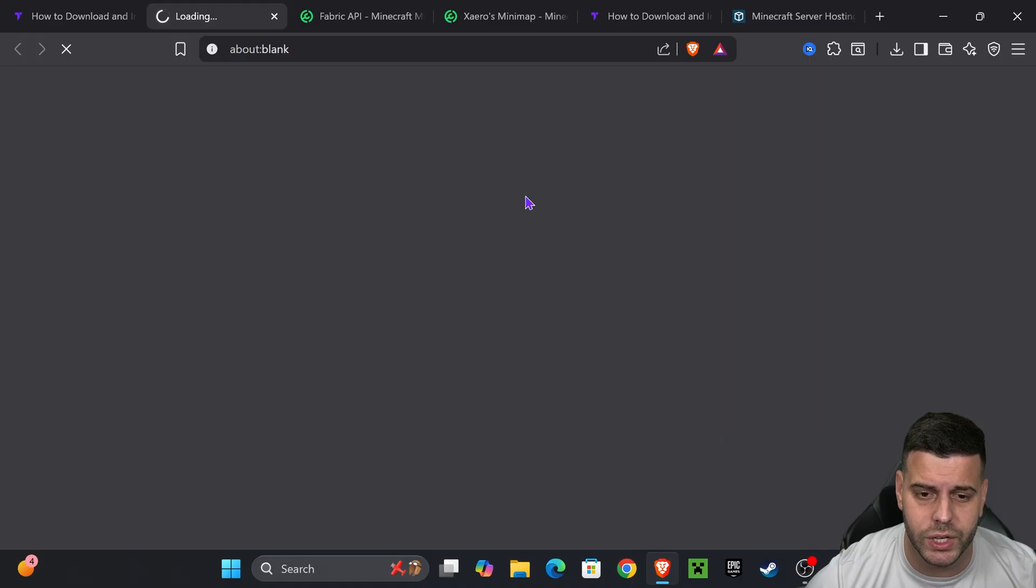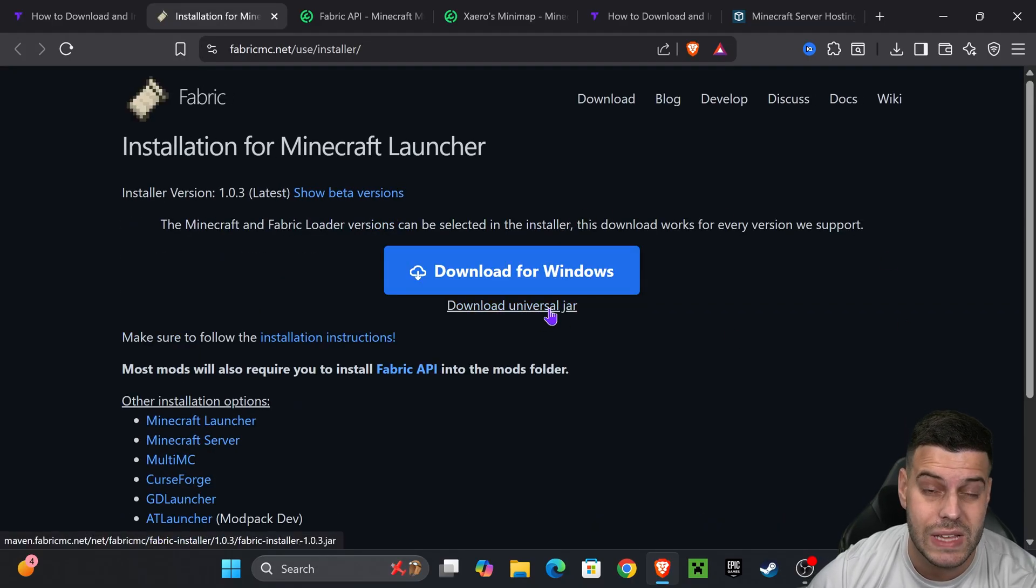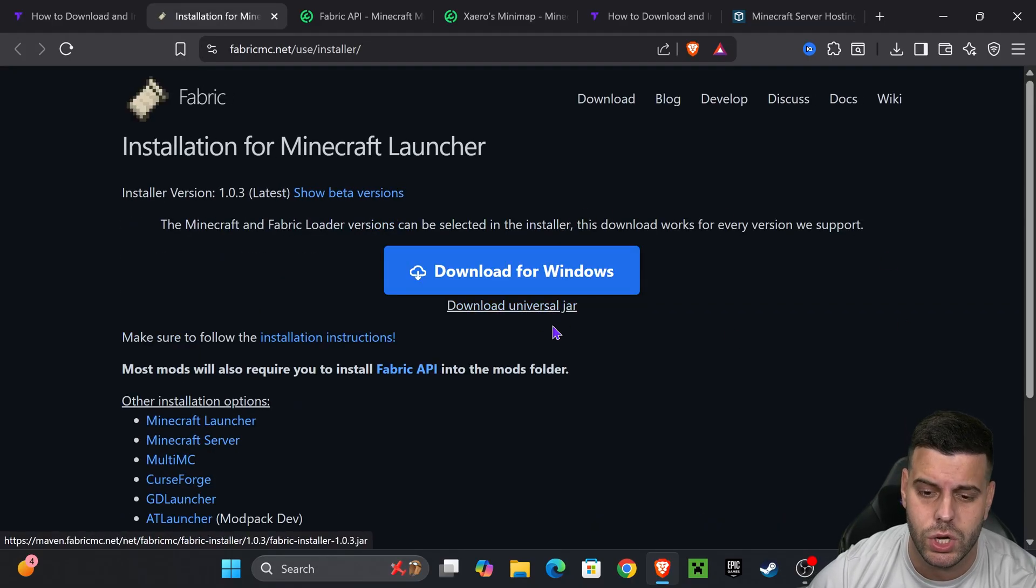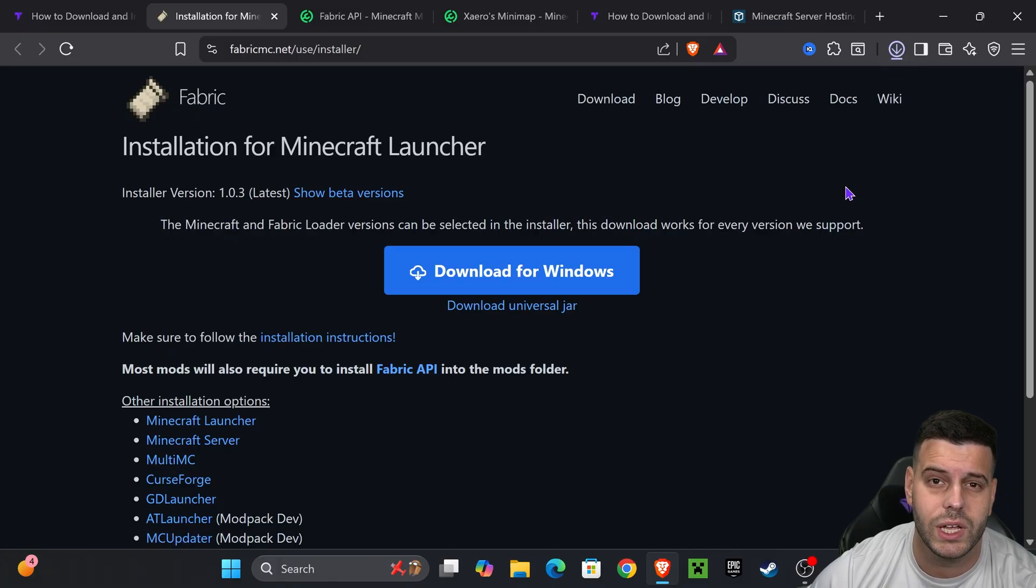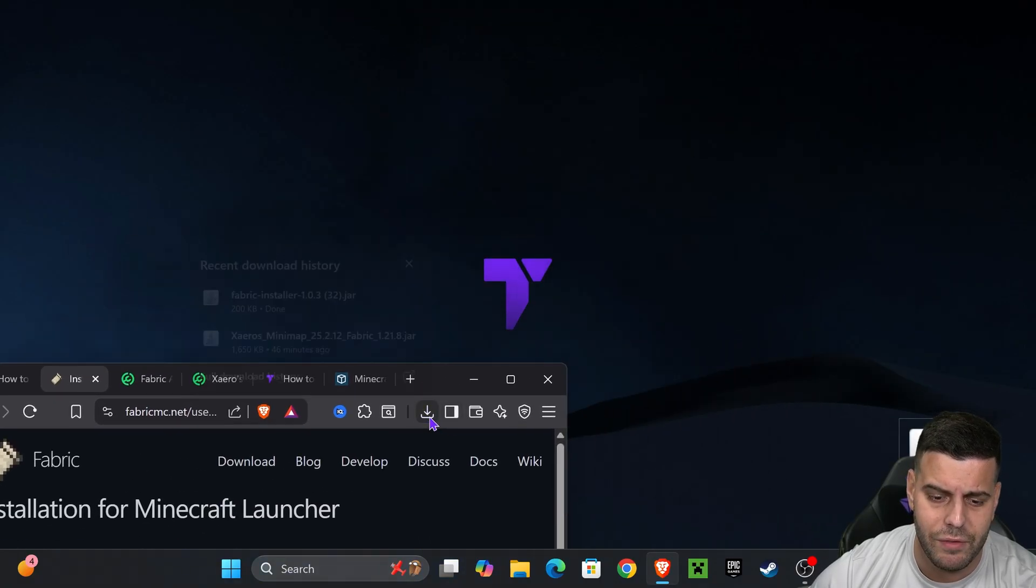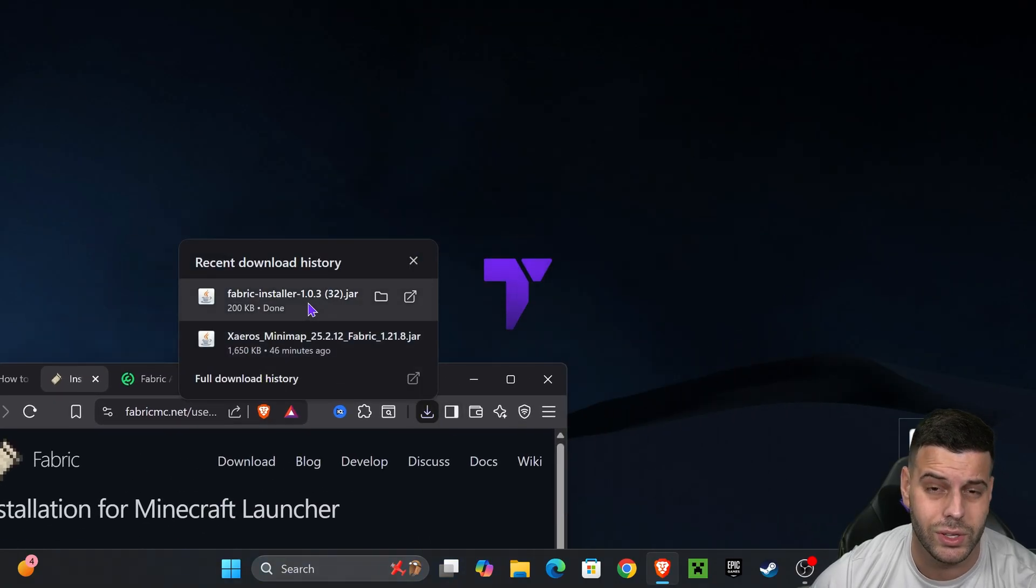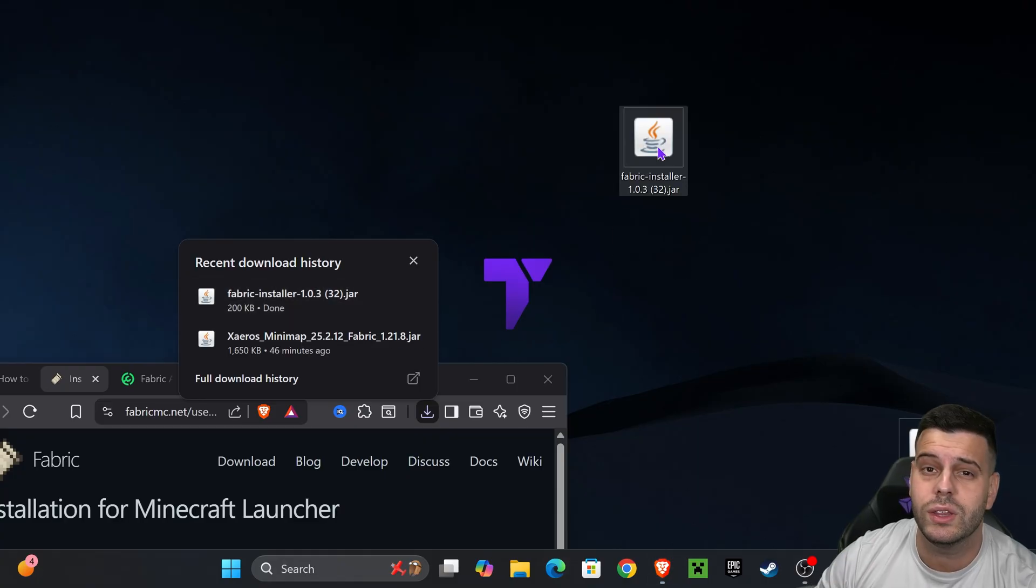That will redirect you to the Fabric page where we're going to press download universal jar and the download for the Fabric installer will begin right away. I want you to place that Fabric installer in your desktop. You can find that file in your recent download history or within the downloads folder of your computer.